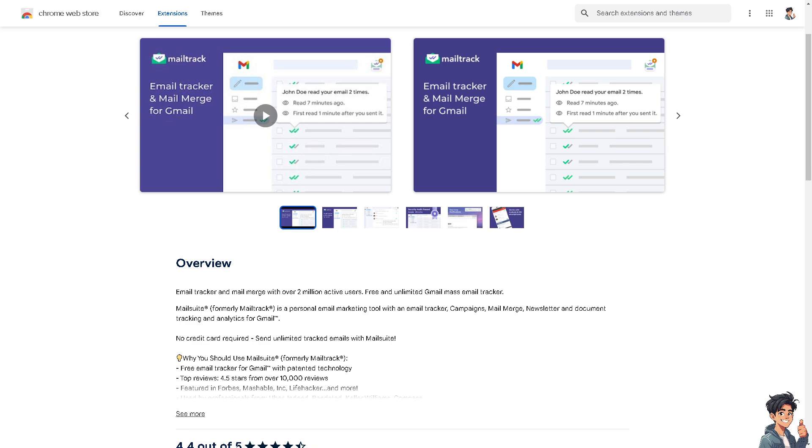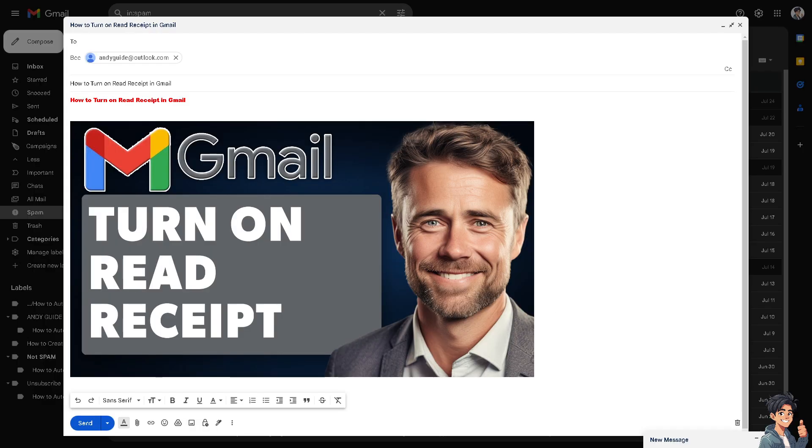By using these methods, you can simulate read receipts in Gmail and track when your emails are opened by recipients. Each approach has its advantages and considerations, so choose the one that best fits your needs and workflow. Thank you so much for watching. We'll see you again in the next one.